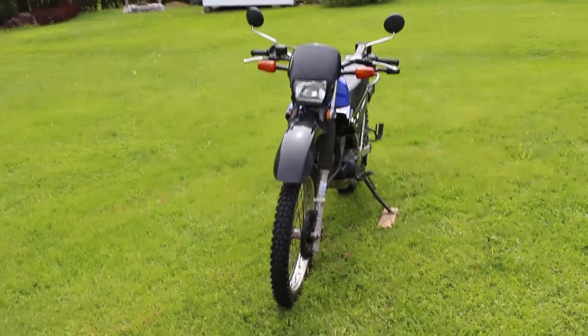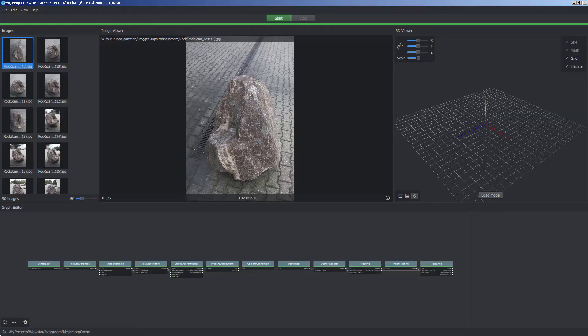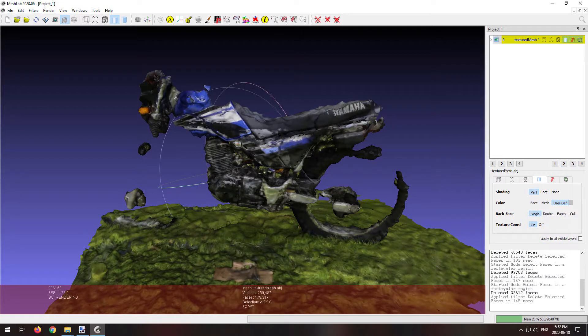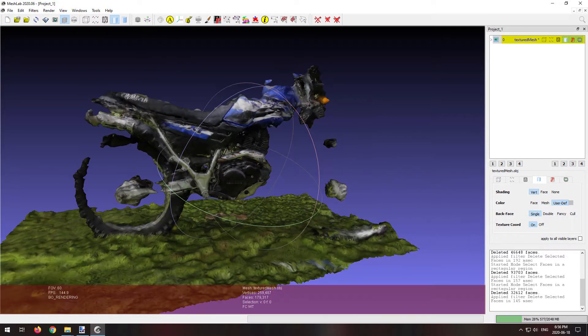Next up was Meshroom. This is the most popular one online. Gave it a go with 50 pictures taken from a video of my motorcycle. As you can see, it didn't turn out that good.